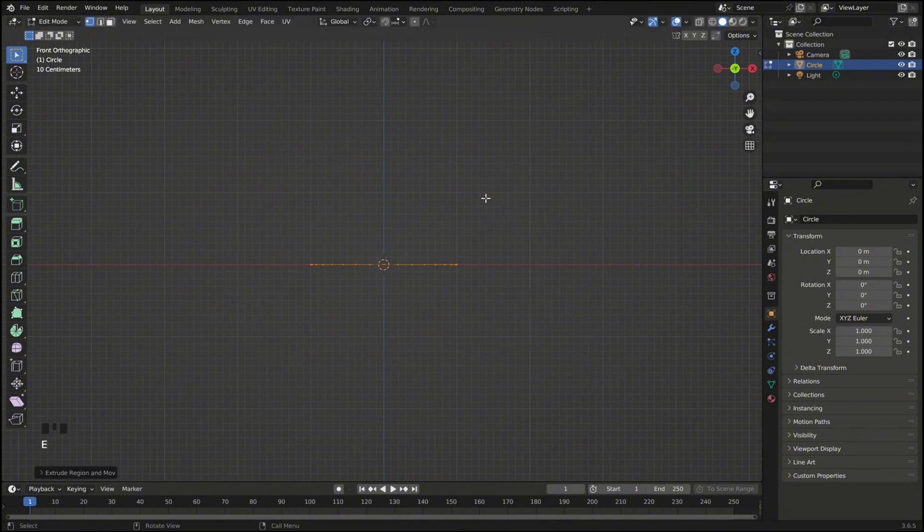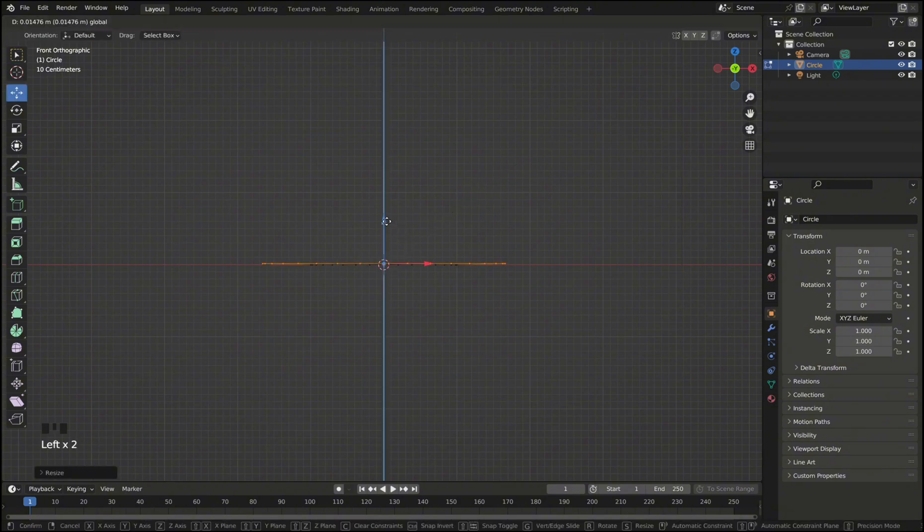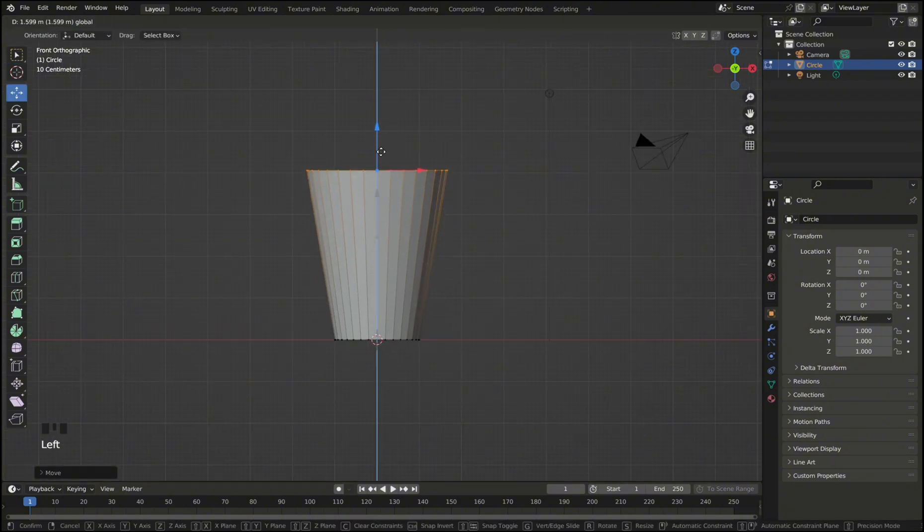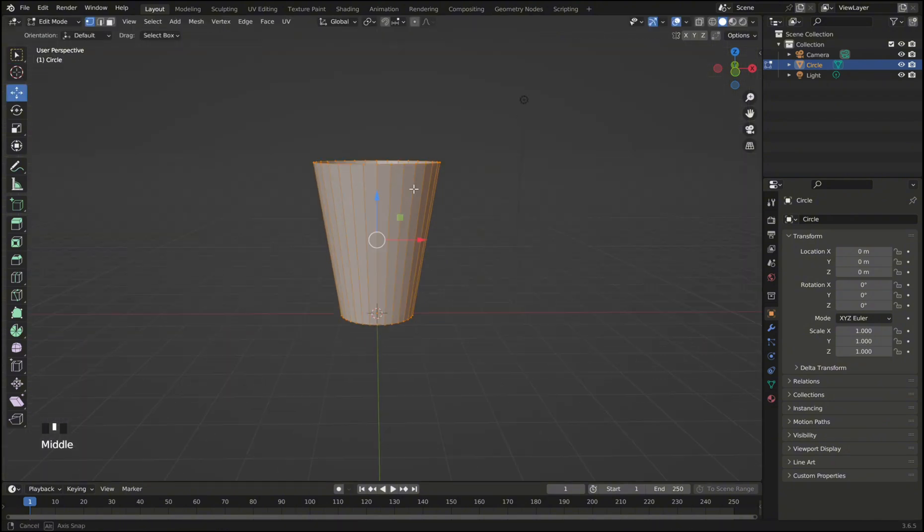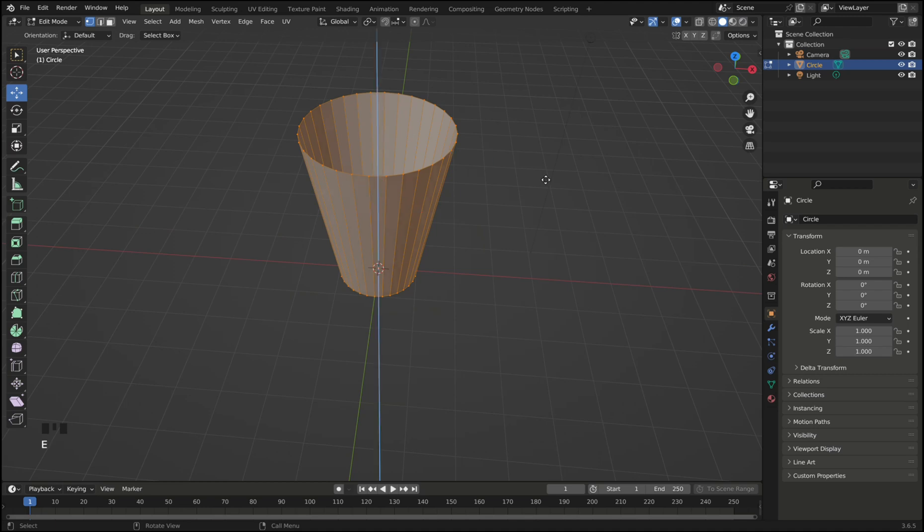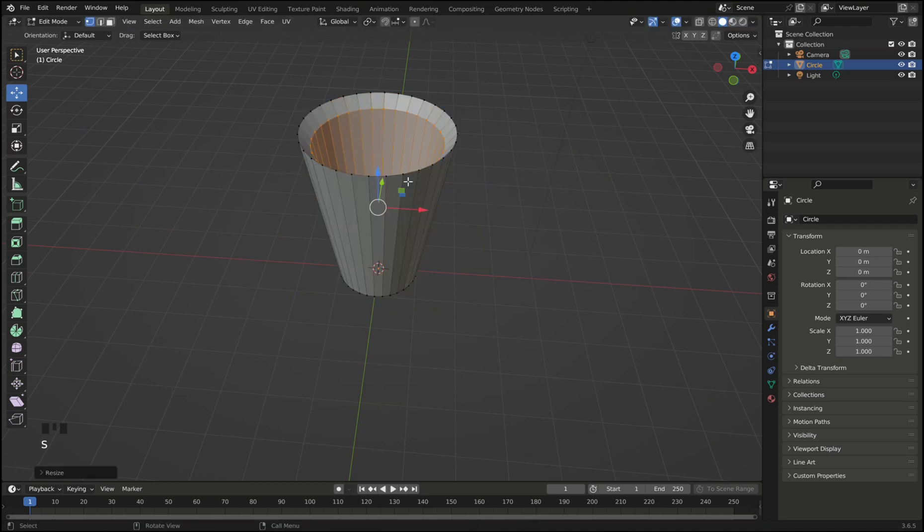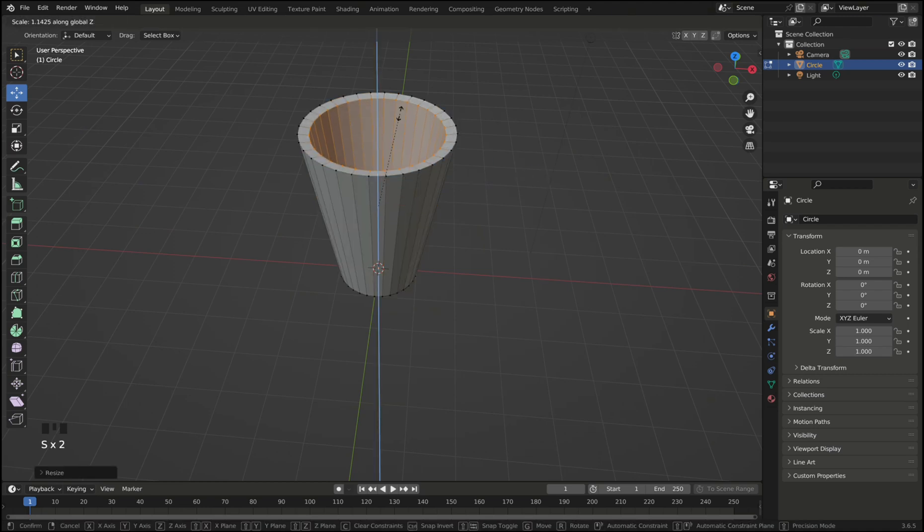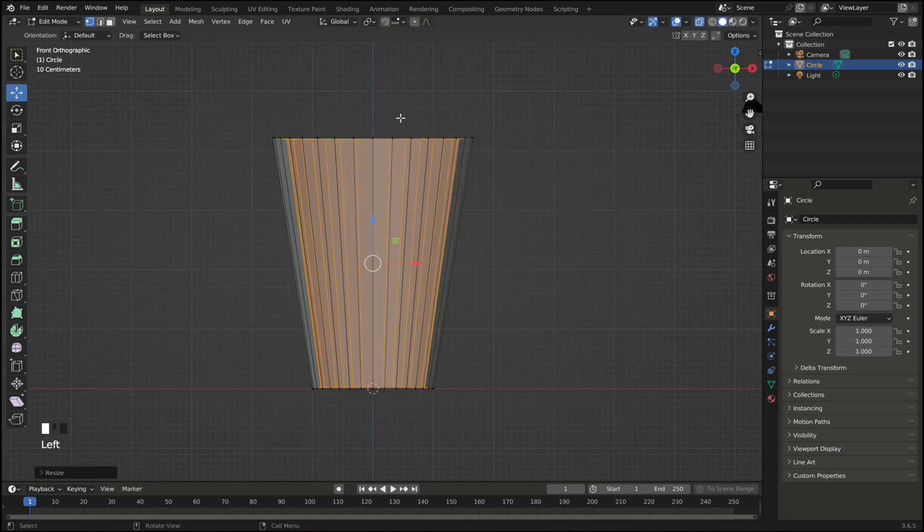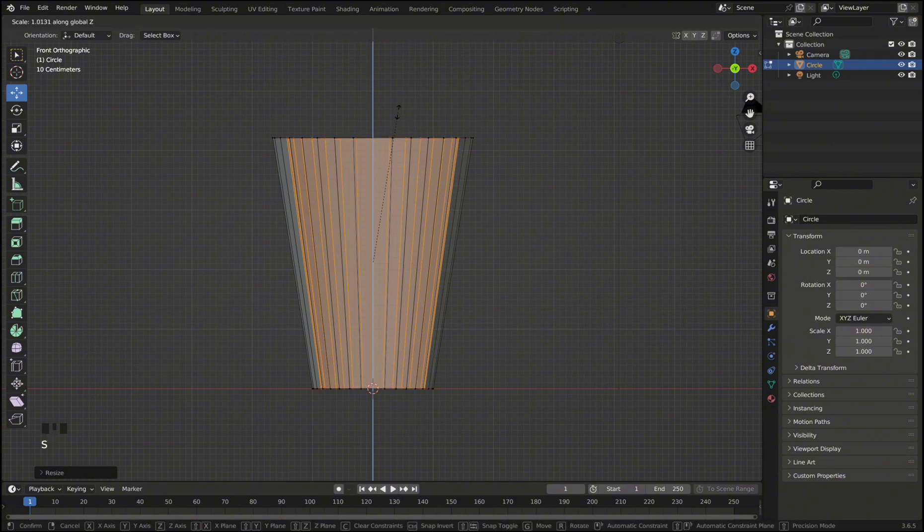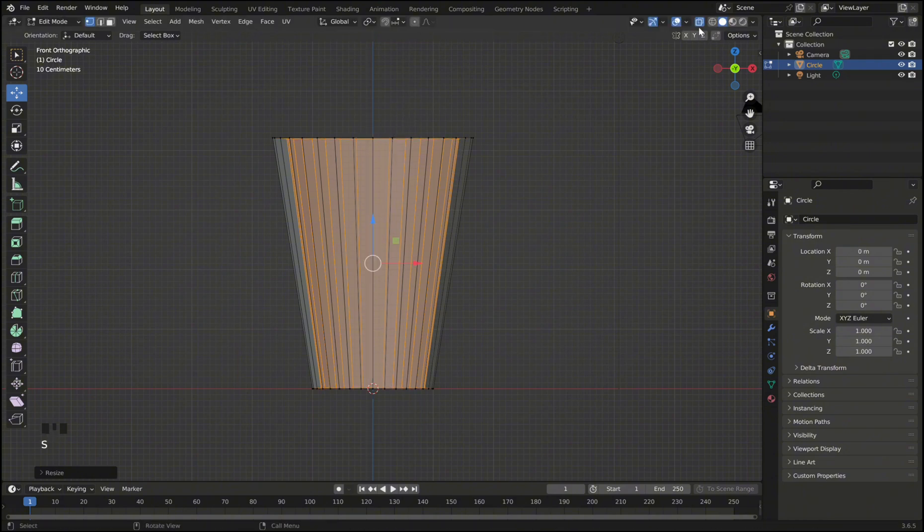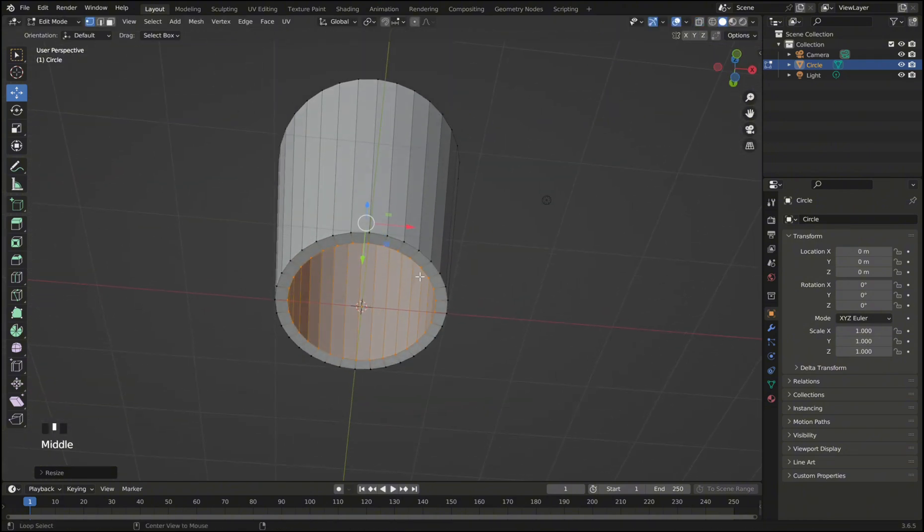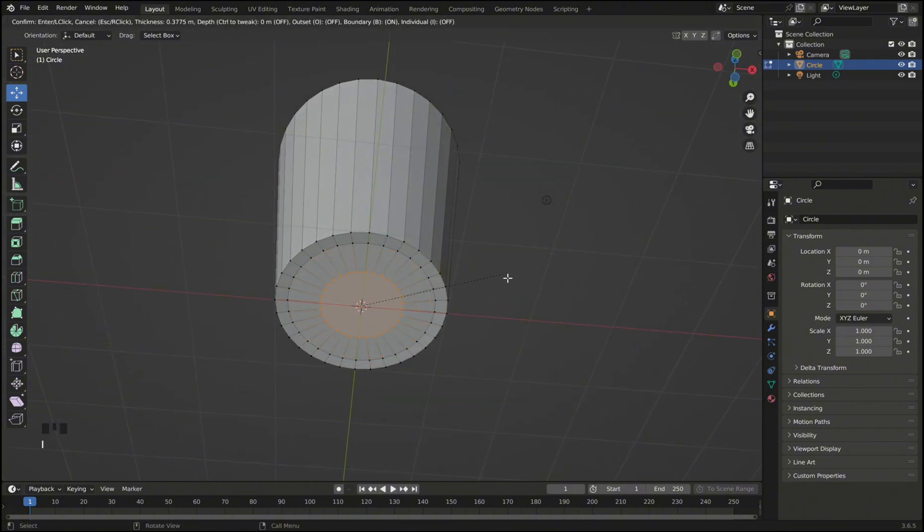Then in edit mode press E to extrude the vertices and move them up a bit. Then select all and press E again and S to scale. This will create a second layer of our object and as you will see later on it will add density to our glass shader, making it look much nicer.